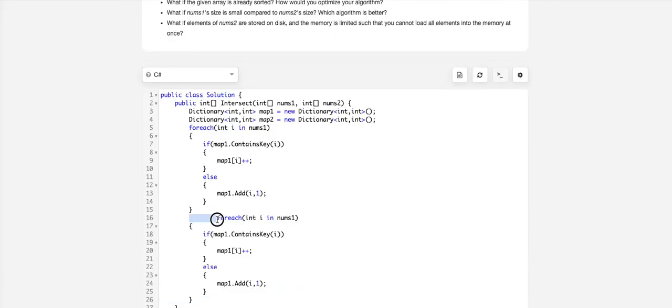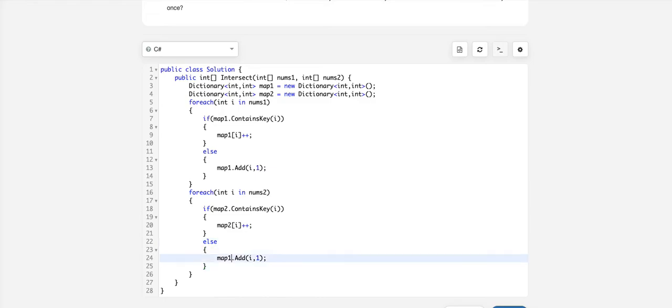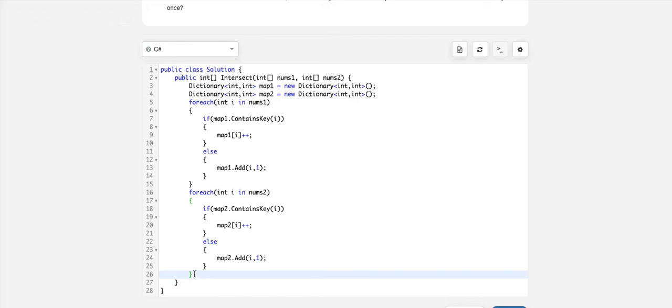It will be similar for nums2 also. If map2 contains the element, we update the count, otherwise we add it. Now we have map1 and map2.